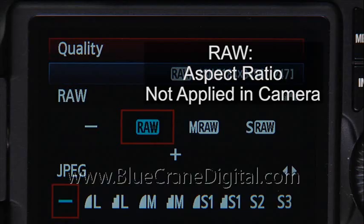For raw images, the aspect ratio information is saved with the file — it is not applied in the camera. Here's the key point to understand: if you already know how you want the final image to look, you can set the camera to record it that way.